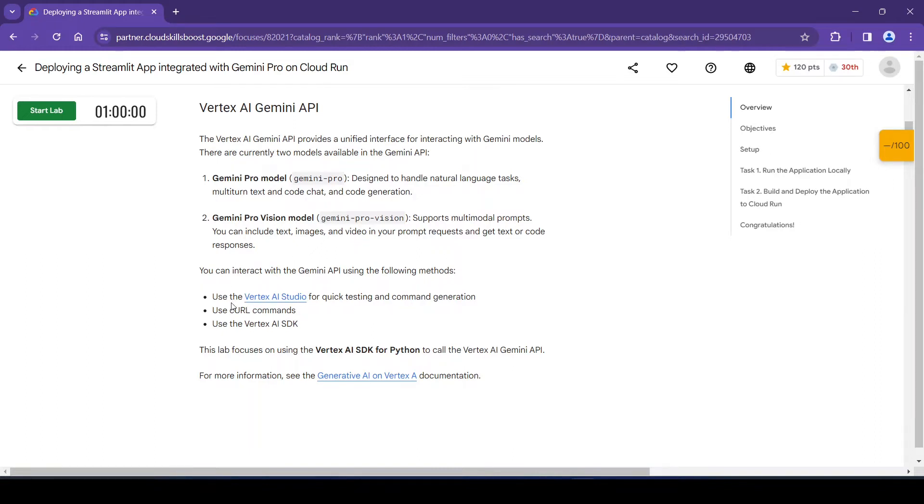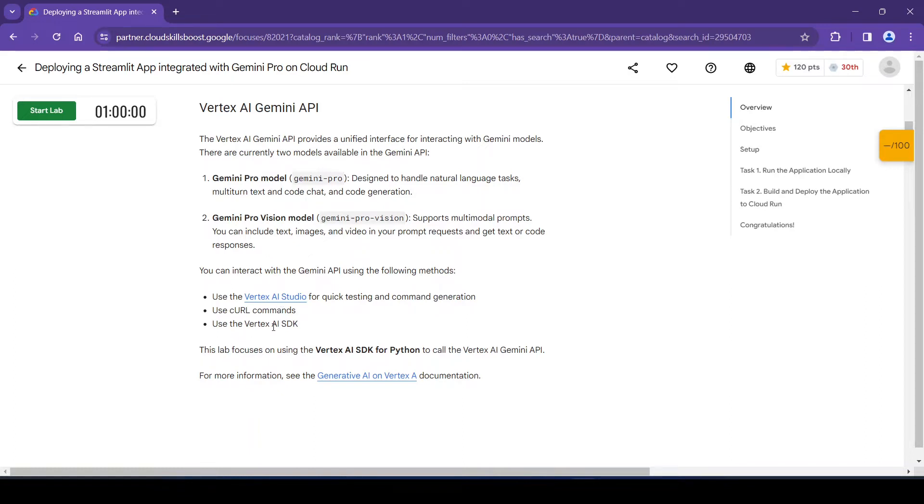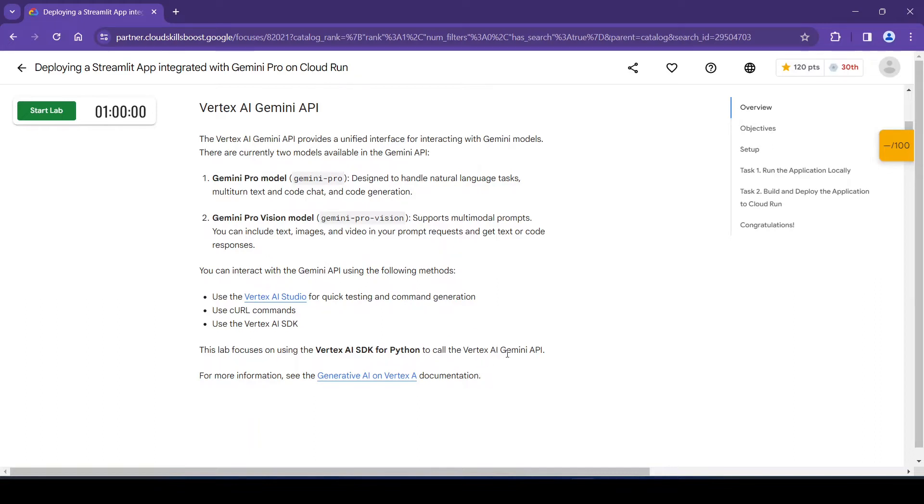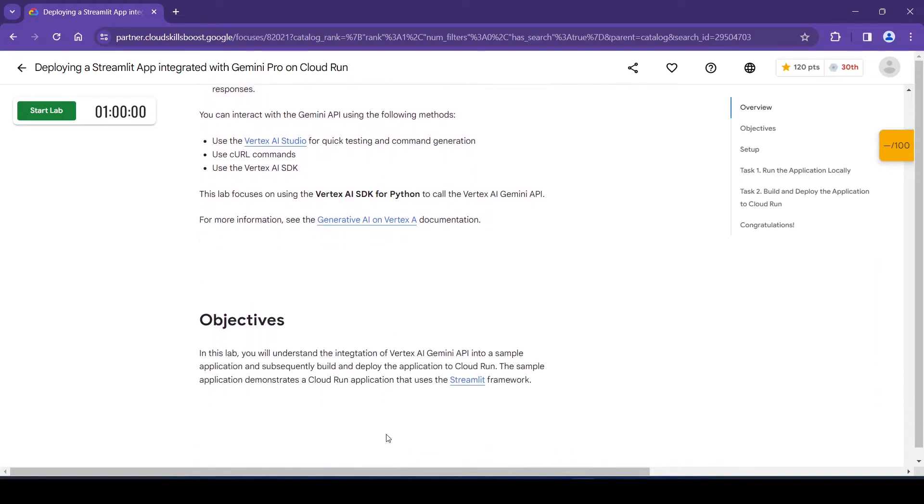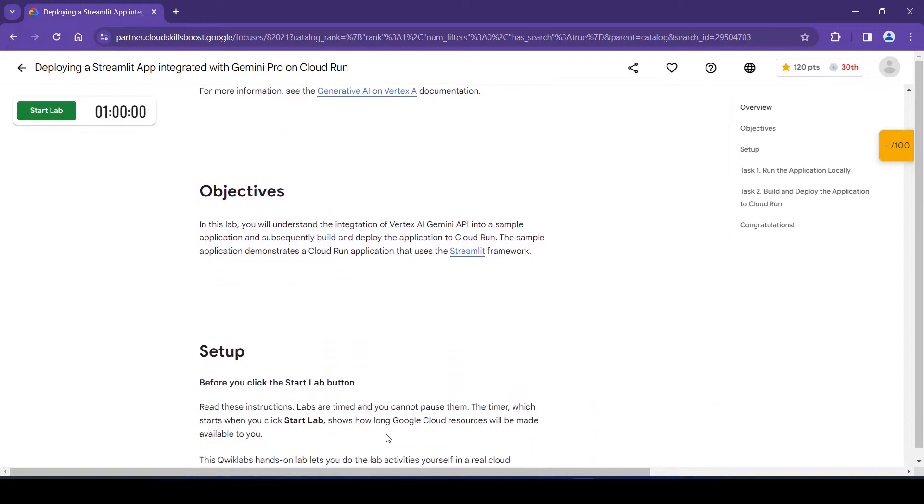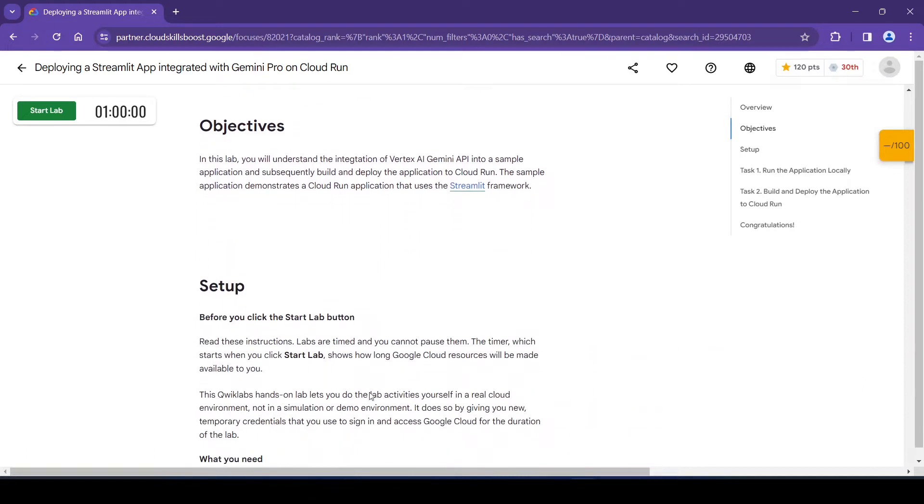And we can interact with Gemini API using the following methods: first method is using Vertex AI Studio for quick testing and command generation, then second using curl command, and third one using the Vertex AI SDK. In this lab we will be focusing on the Vertex AI SDK for Python and we will call the Vertex AI Gemini API.